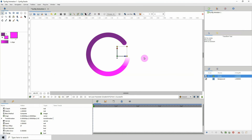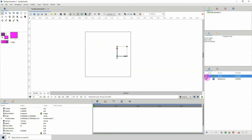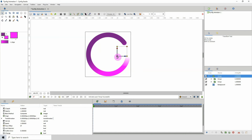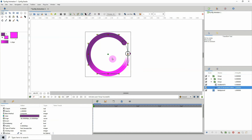Now we have our circle and we want to prepare it for animation. The overall group right here — you want to make sure that its origin point lines up with the origin point of the circle.